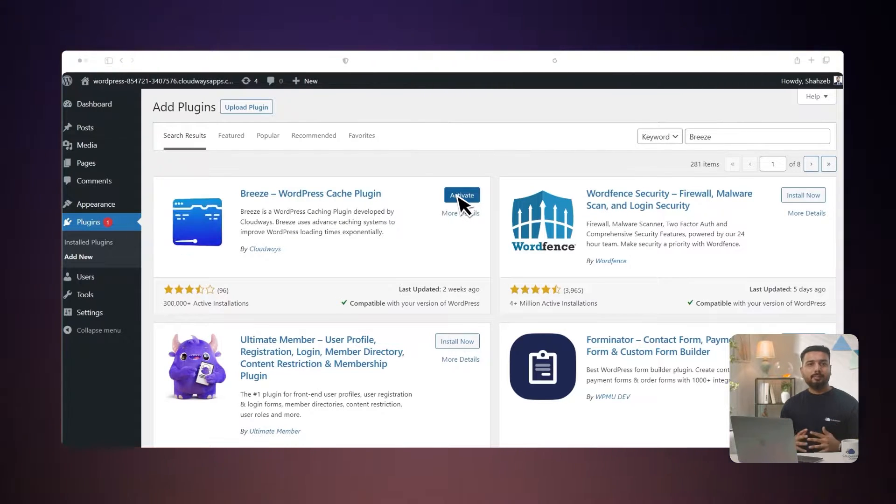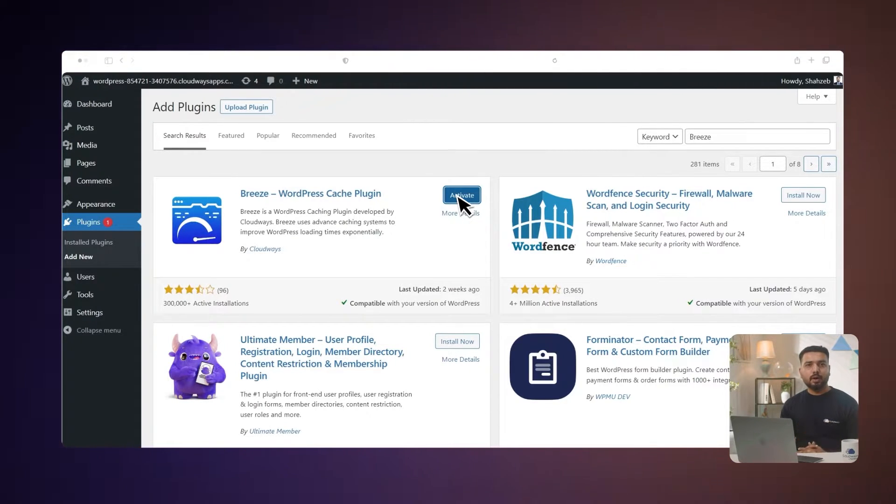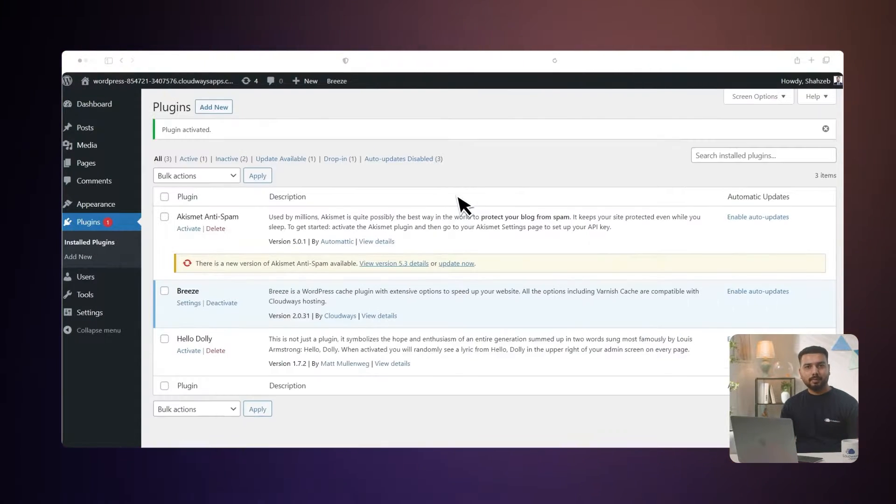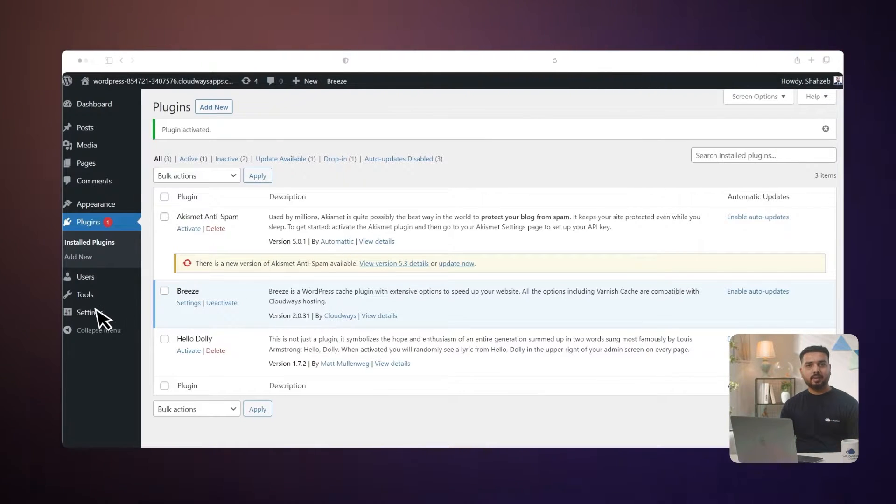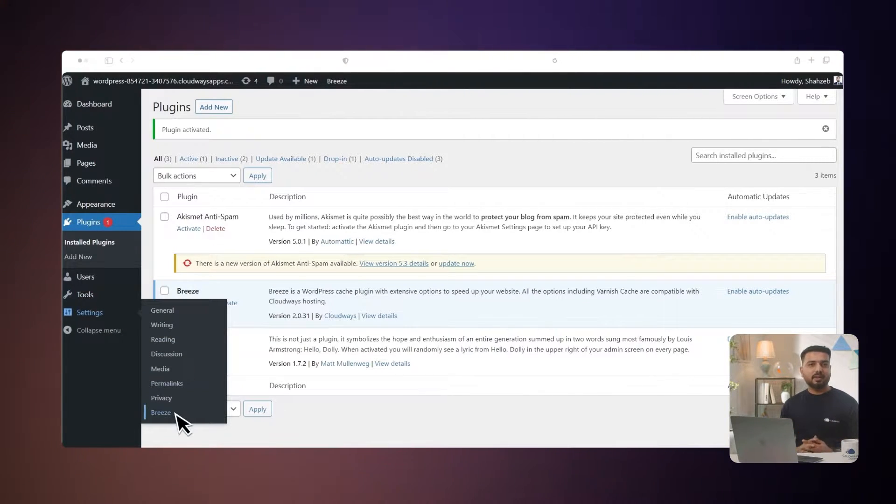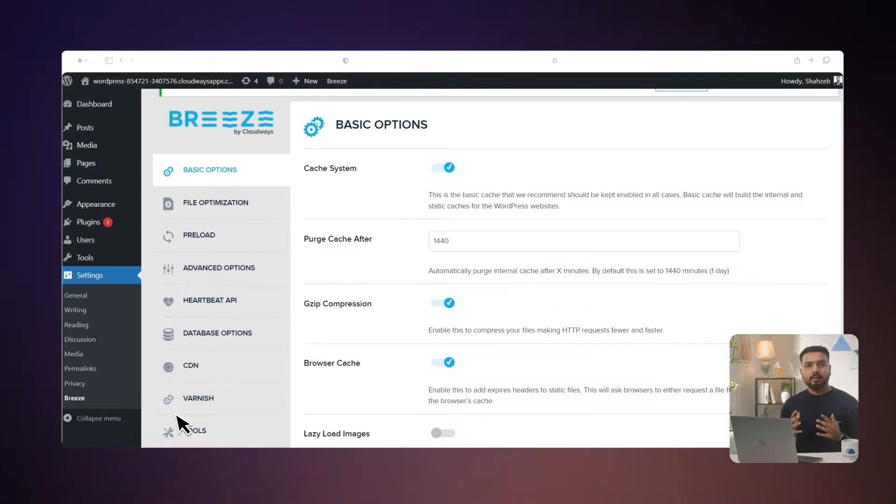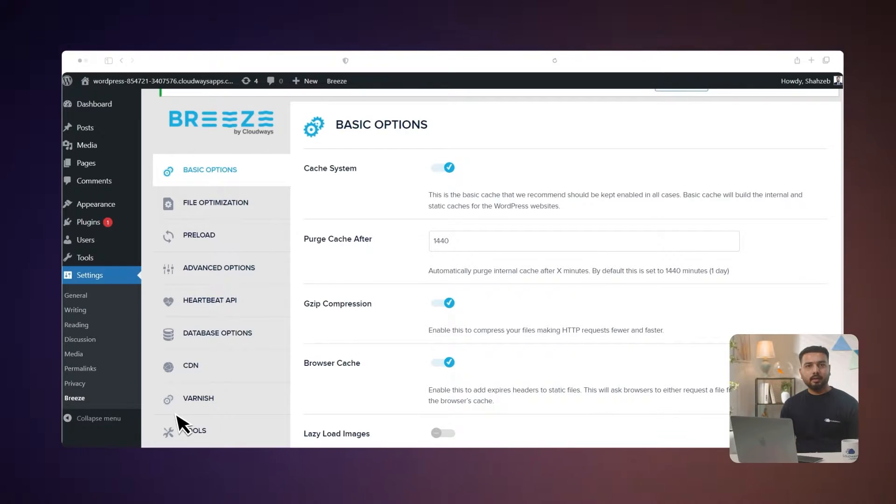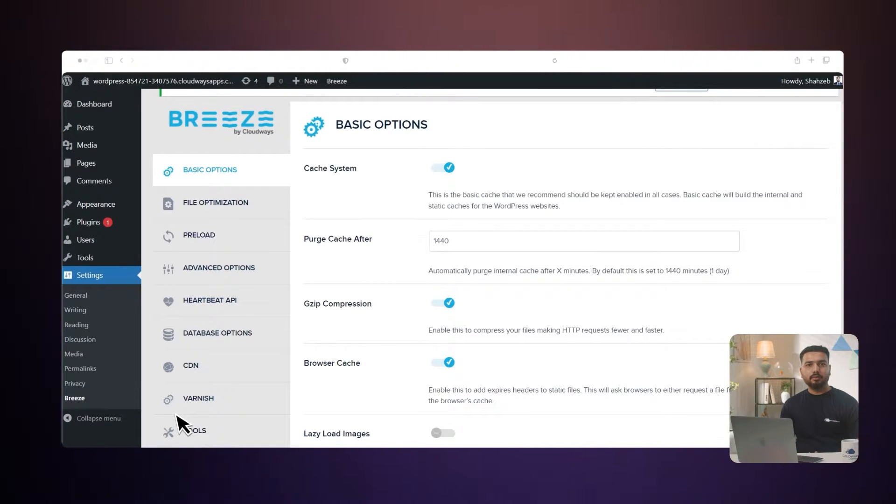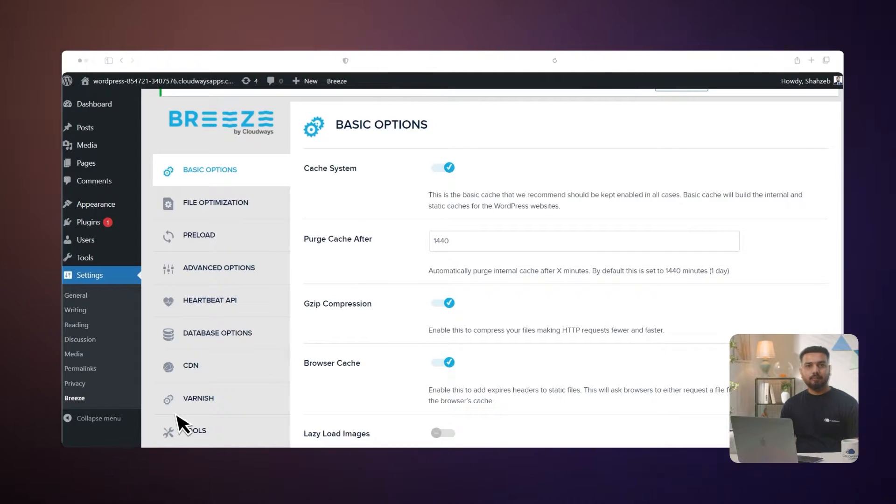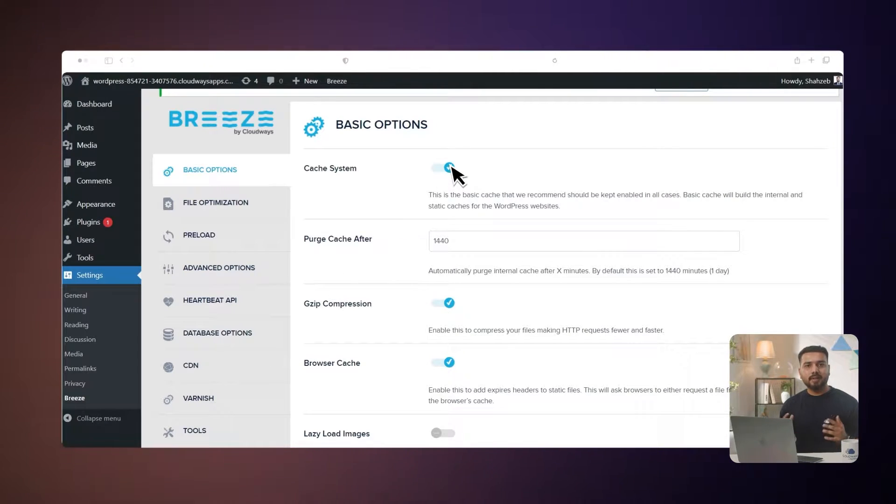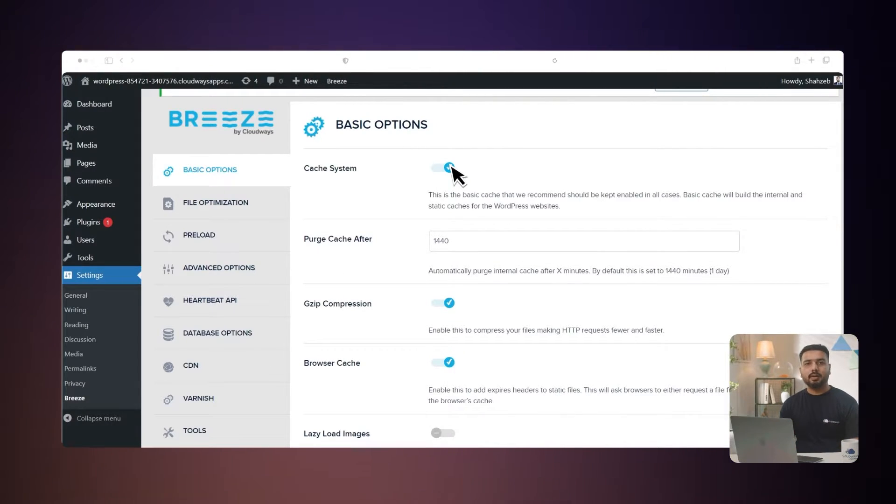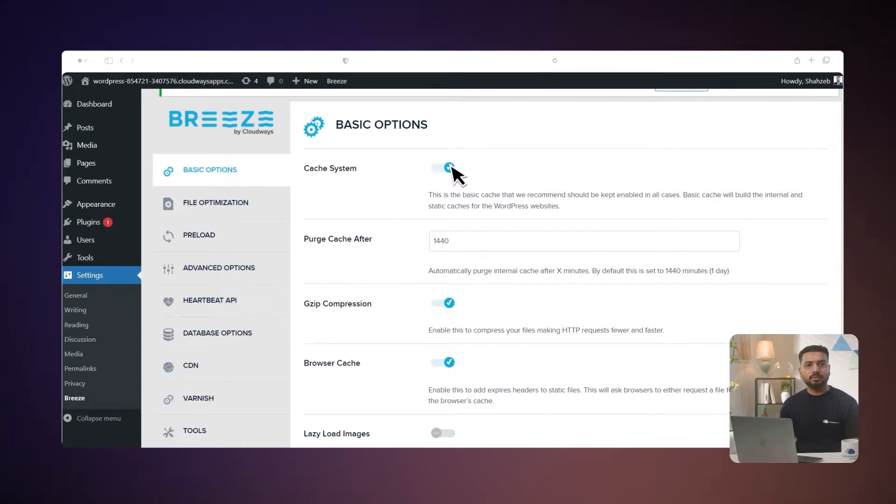Now that Breeze is activated, I will show you how to configure the plugin. Go to Settings and select Breeze. We will start with the Basic Options tab. Here you can enable and disable caching, minification, and browser cache according to your site's needs. Cache system: enable the basic cache for your WordPress site at all times. It makes your website faster by storing static versions of your pages.